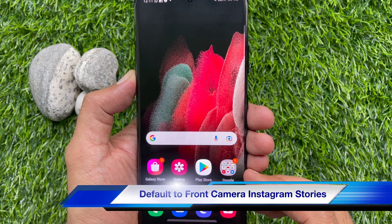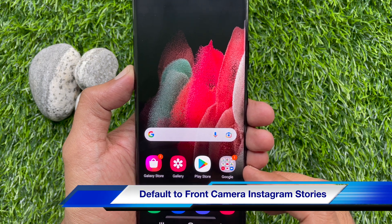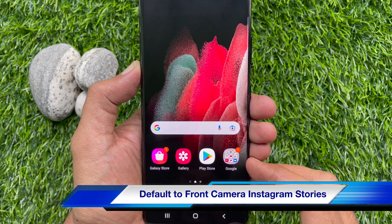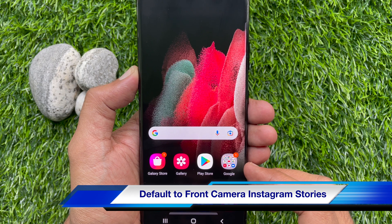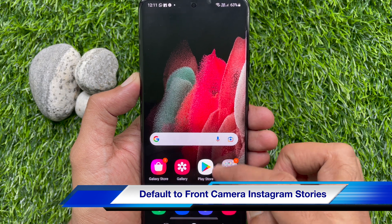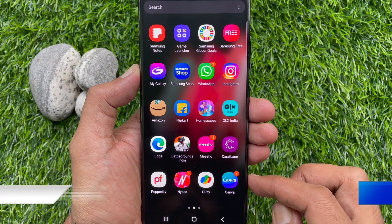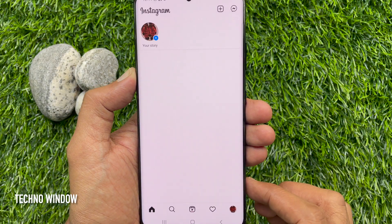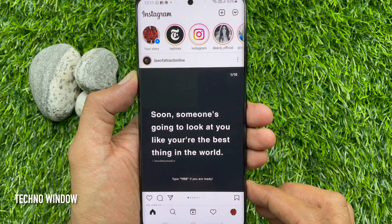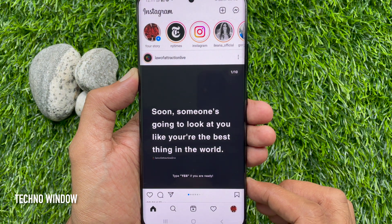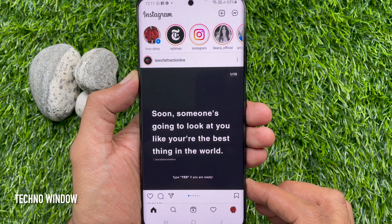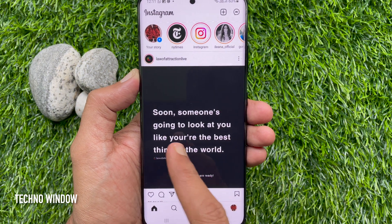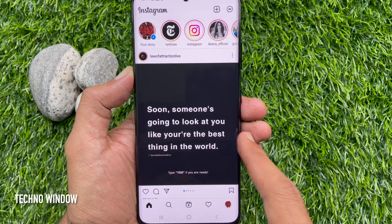Hello everyone. Today I would like to show you all how to use the front camera by default in Instagram stories. First open the Instagram app. To open the story camera, just slide left to right on the Instagram home page.